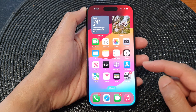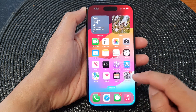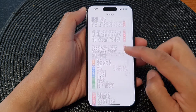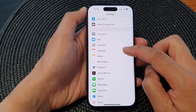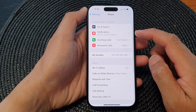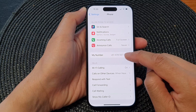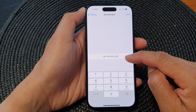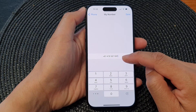Now another way to find your phone number is by going to the Settings app. In Settings, scroll down and tap on Phone. Next, in here, go down and look at My Number — this is the phone number of your SIM card.